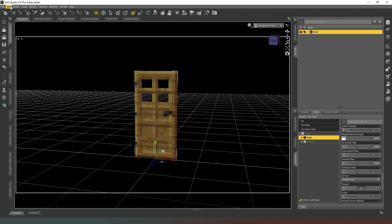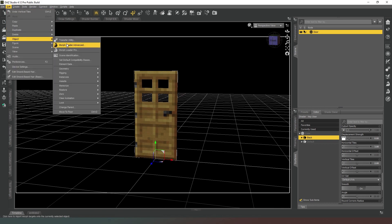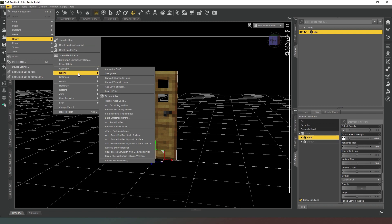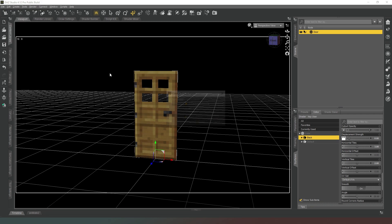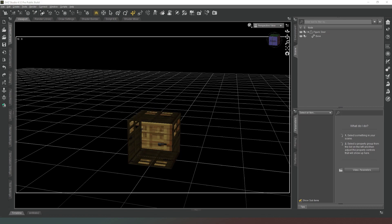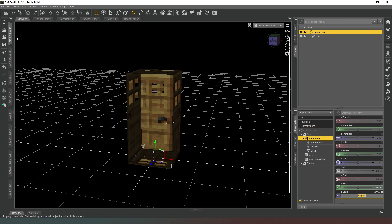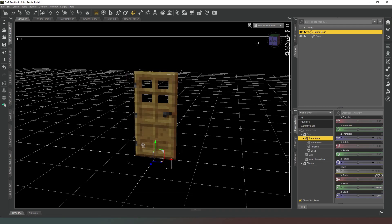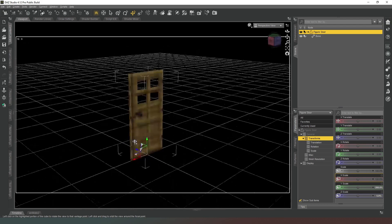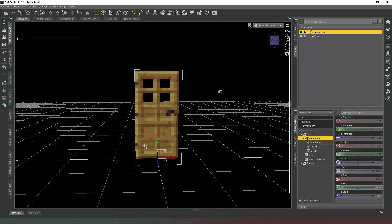Then what we want to do is we actually need to turn this into a figure. So we're going to go to our Edit, Object, Rigging, Convert Prop to Figure, and then we're going to change the triax weight mapping to the general weight mapping like so. What you'll notice has happened is that our shape has reverted back to a cube, so we need to quickly put that back to our values: 200 and 5 there, and it'll come back to the shape that it's supposed to be.